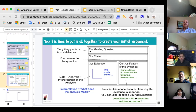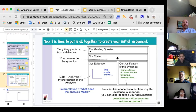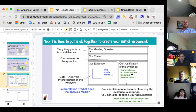The guiding question is: how do cloud cover and greenhouse gas concentrations in the atmosphere affect surface temperature of the Earth? That's the given. What's not given is the evidence — you're going to put your evidence in there. The justification is where you explain why this evidence matters. You can include scientific concepts to explain this.